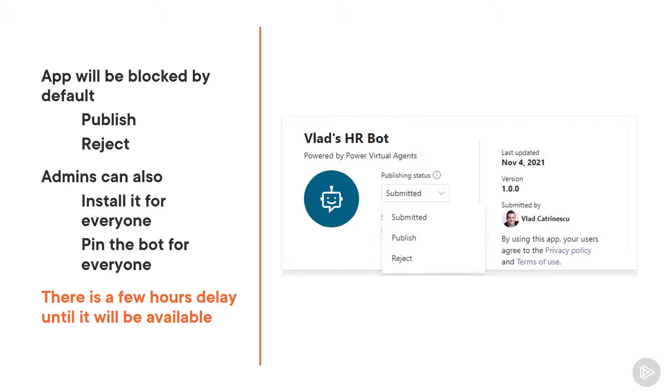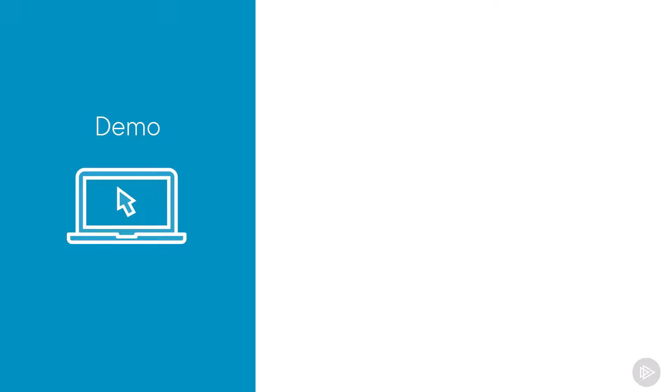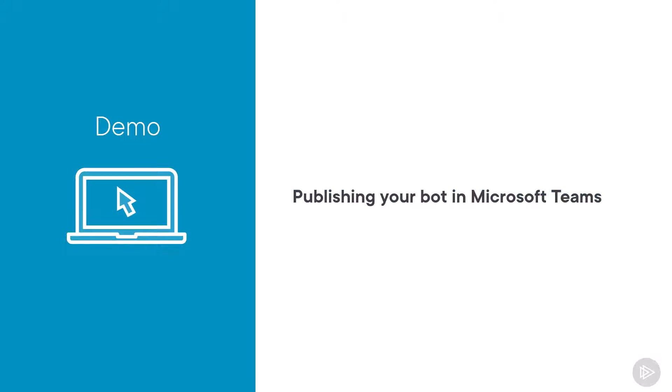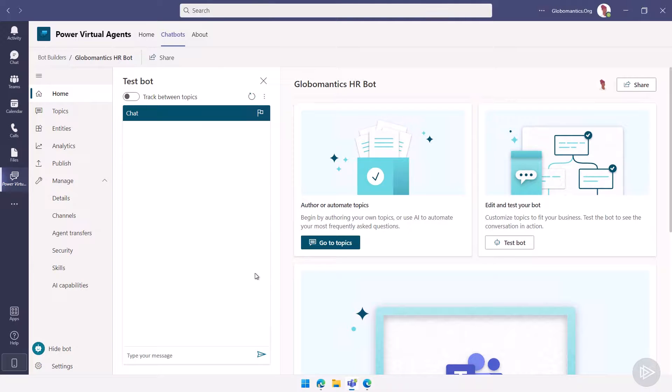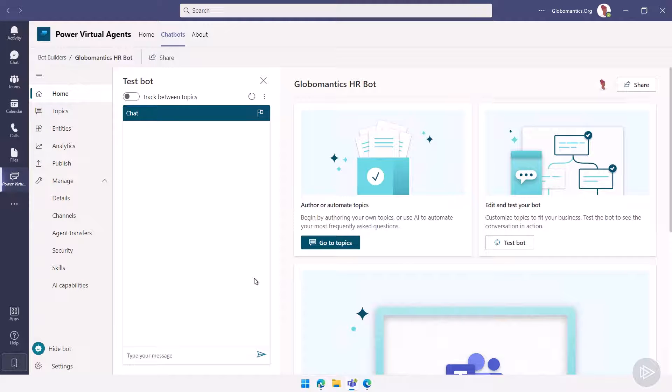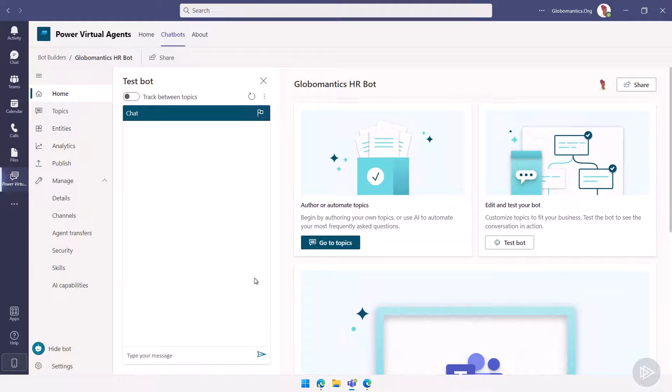Again, there might be a few hours delay until it's available for everyone. Now that we have seen the theory, let's go to the demo environment and publish our bot in Microsoft Teams. We are now in the demo environment. Let me open up Microsoft Teams again where I went back to being logged in as Vanessa and I'm already in our Globomantics HR bot.